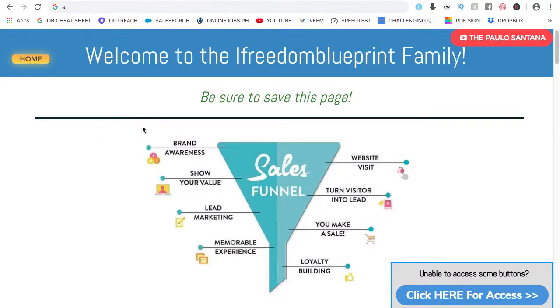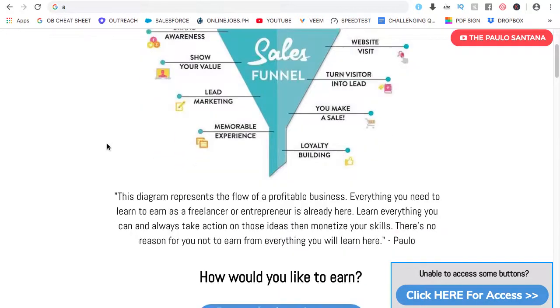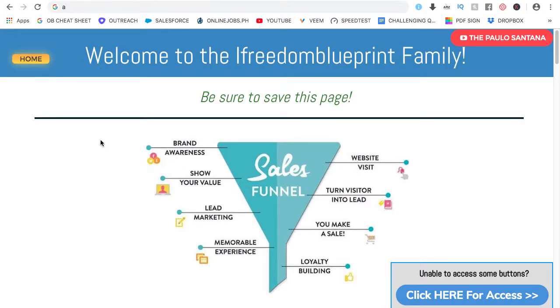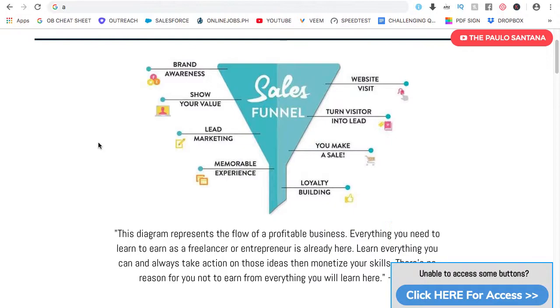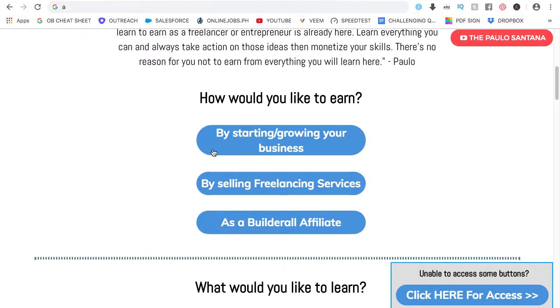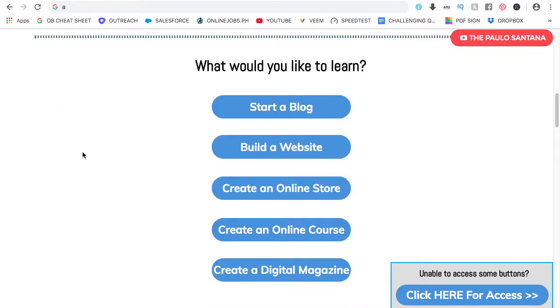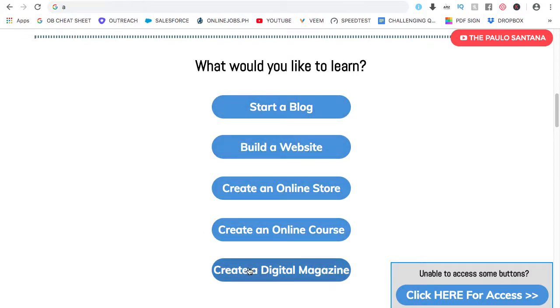So for this one, you will be given access to the platform. Again, it's completely free. And the platform used for this is Builderall. So here you will learn how to build or create a website and there's more. So feel free to browse through this. For the freelancing services, what would you like to learn? You would learn how to start a blog, build a website, and so on. Feel free to go through these. Each of the steps is around four steps only. Everything is very much simplified so you can easily absorb everything that you will learn.